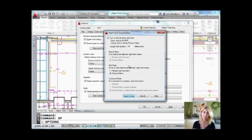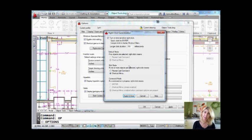You can also set it up so that if you have some objects selected and you do a right-click, it goes into a shortcut menu — that's the default — or you can have it repeat the last command, which is like doing an Enter, because Enter at the command line in AutoCAD always repeats the last command.